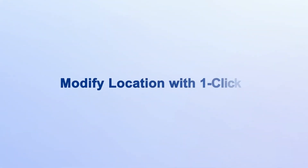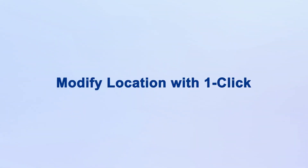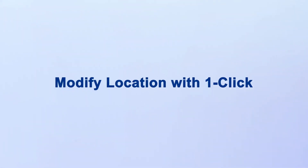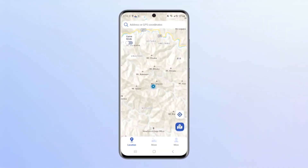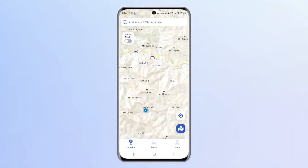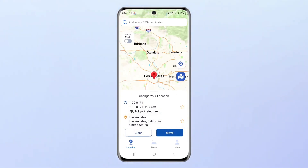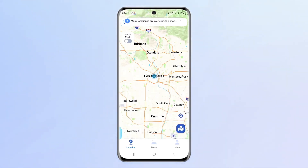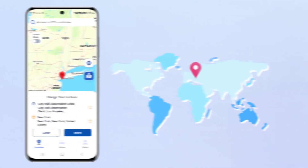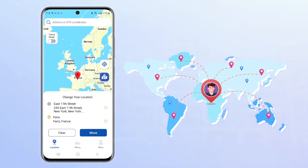First, modify the location. Location teleportation, which seems difficult to achieve, will become very simple through iMyPhone Any2. The first step: on the location interface, long press the map to select a point. The second step: click 'Move' to modify the location. That's it — isn't it very simple? You can freely modify your GPS location to any place you want to go through this operation.